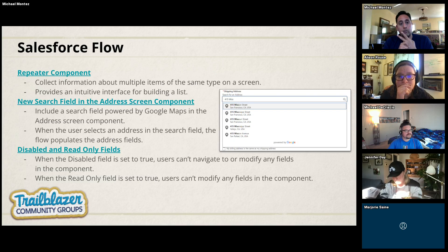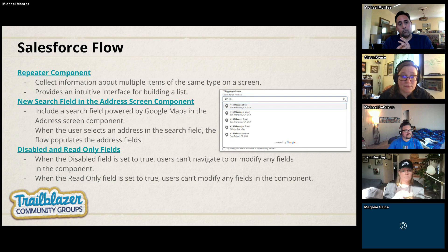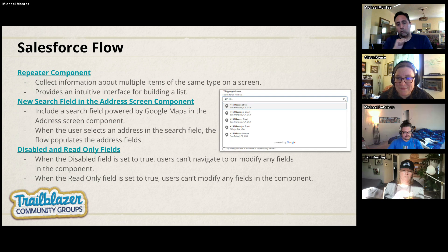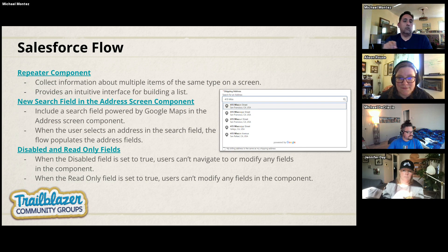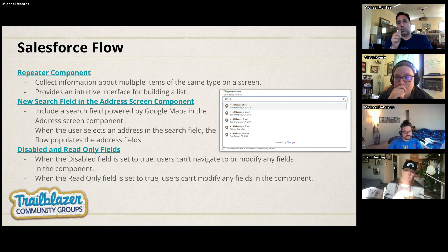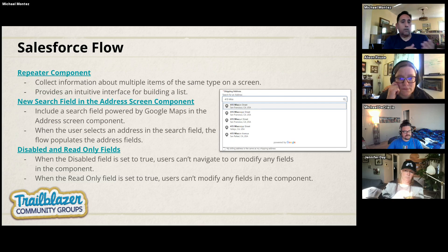There are also two new field options for screen flows: a disabled field, where setting it to true prevents users from navigating to or modifying the field; and a read-only field, which shows the data but prevents editing. One example use case is a checkbox where the user confirms 'I have read and understood the requirements,' and once checked, the fields below become enabled. We'll all play with that and learn together.